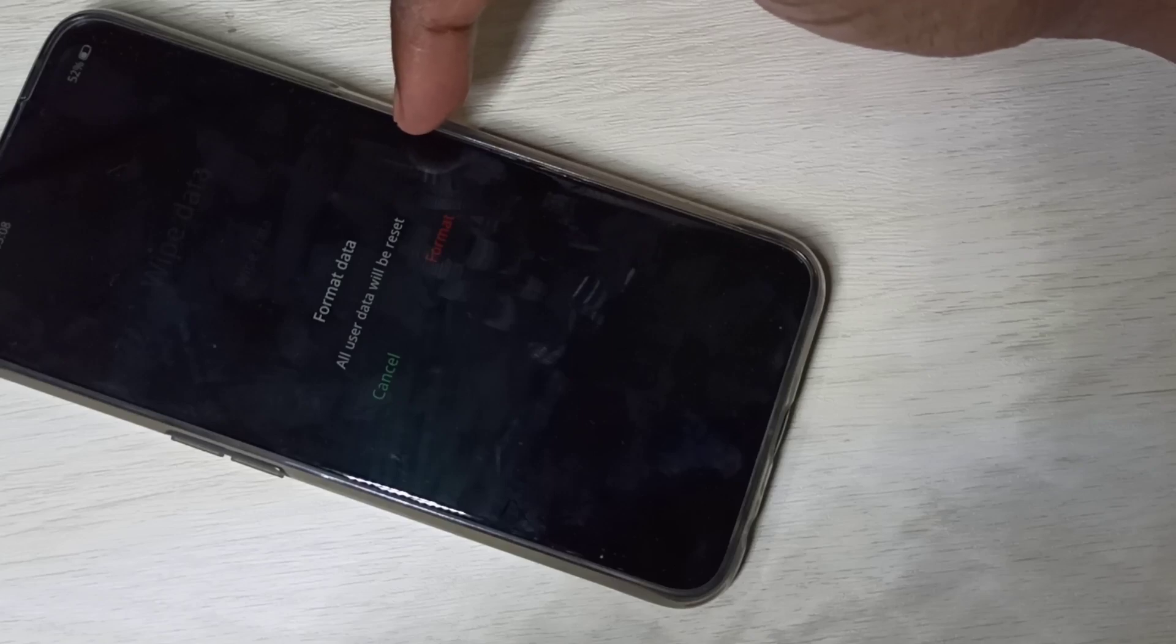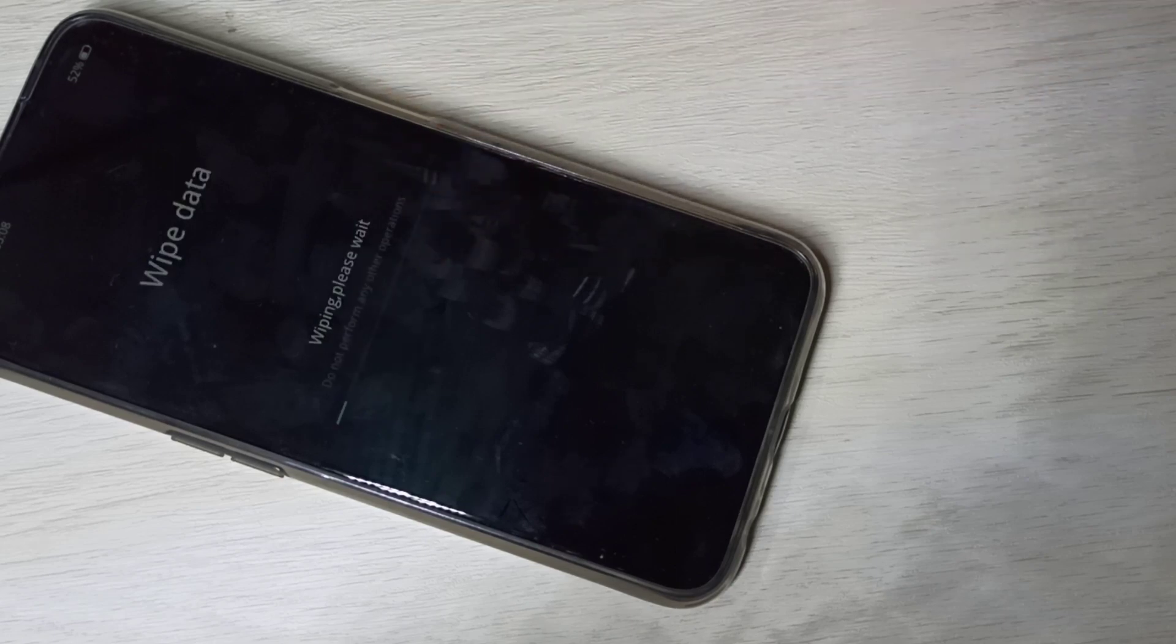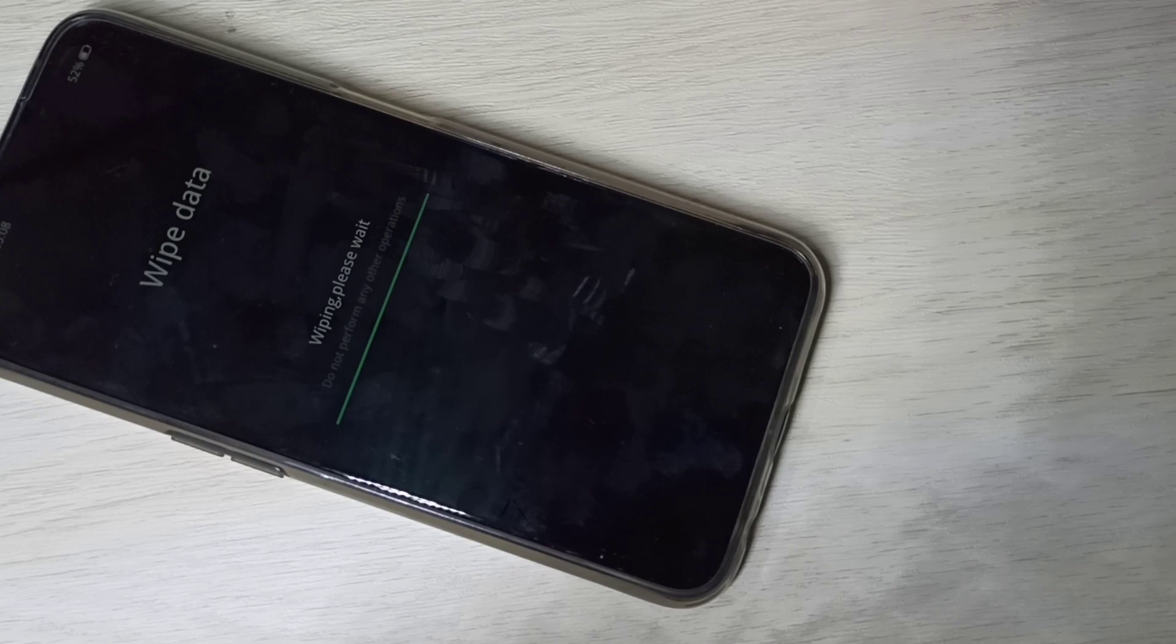It deletes everything including contacts, images, pictures, videos, apps, everything. Tap on format. See, now it's wiping, please wait. Better take a backup before formatting.